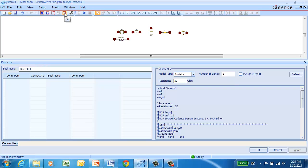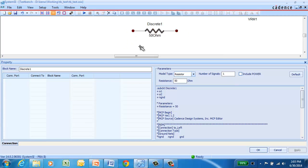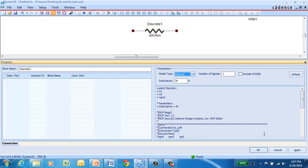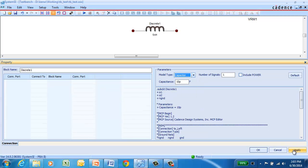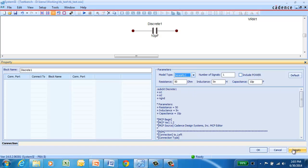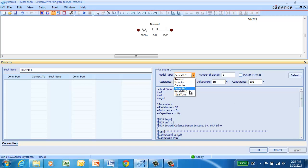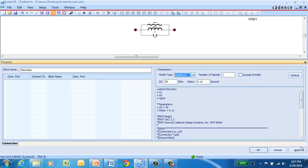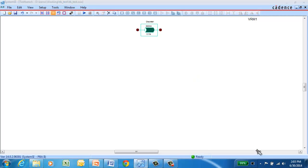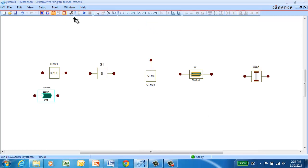Like the Terminator block, this discrete block has a number of different configurations with it. So let's zoom in and take a little bit closer look at this one. The default configuration is for a resistor. We can also make it an inductor, a capacitor, a series RLC, a parallel RLC, or an ideal T-line with impedance and prop delay characteristics. We also have the Terminator block that we looked at previously.